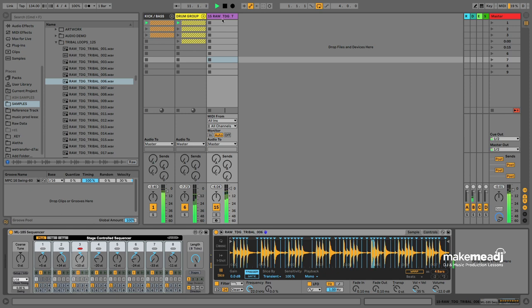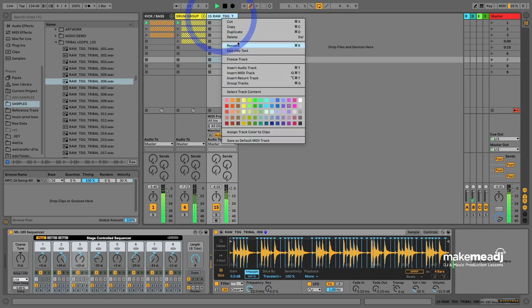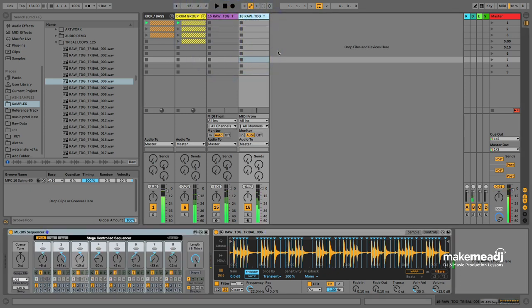Yeah, that sounded quite cool. I'm going to duplicate this. Let's get another one on the go, try another loop.